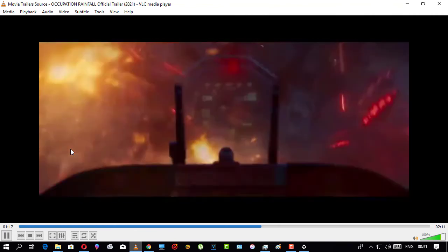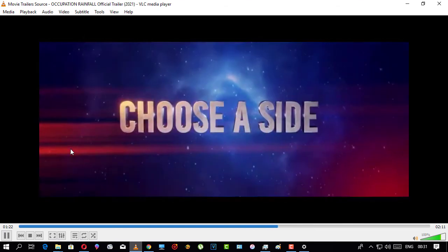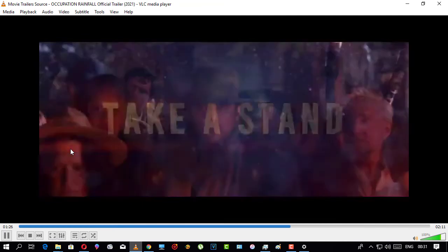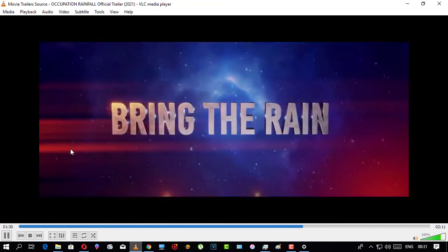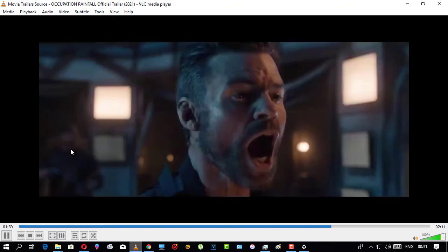Incoming fighters! What else you got? What else you got? Come on, you're murder! Go back! Go back! Woo!